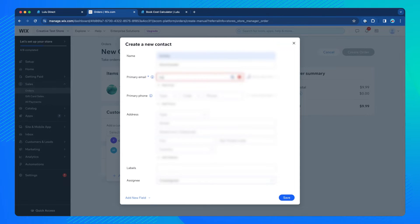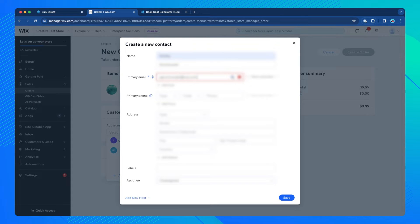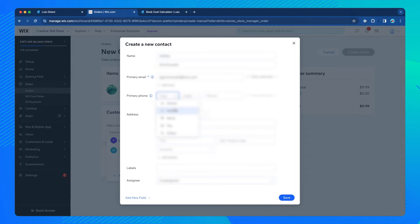Lulu requires that every order include a first and last name, street address, city, state and zip code, country, phone number, and email address.